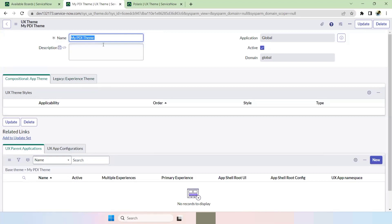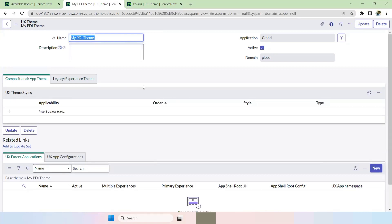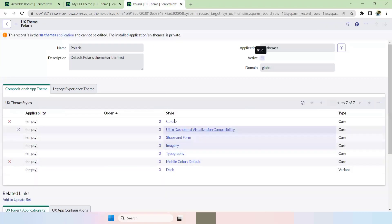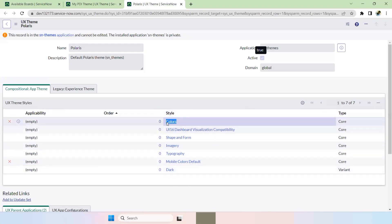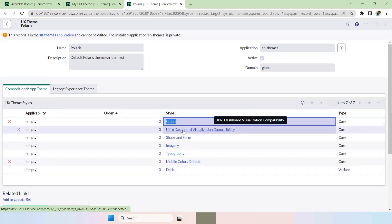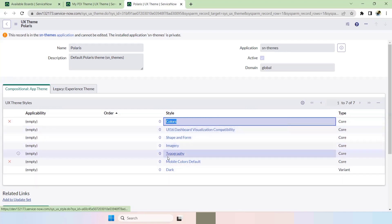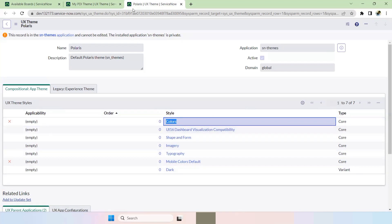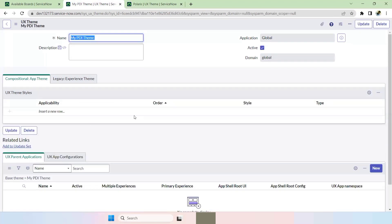Once saved, you have to add the UX Theme Styles here. In the Polaris theme we already have many styles. We have to add by default: Colors, UI 16, Dashboard Visibility with Visualization Compatibility, Shape and Form, and Typography. We'll add these four themes as defaults.